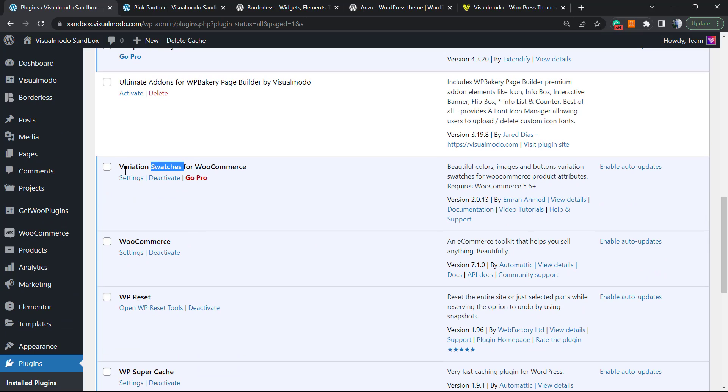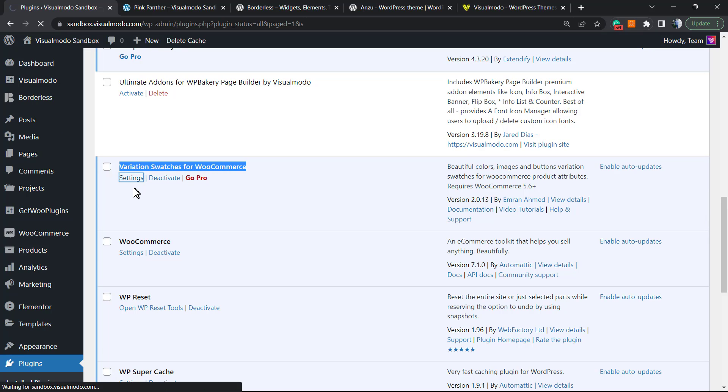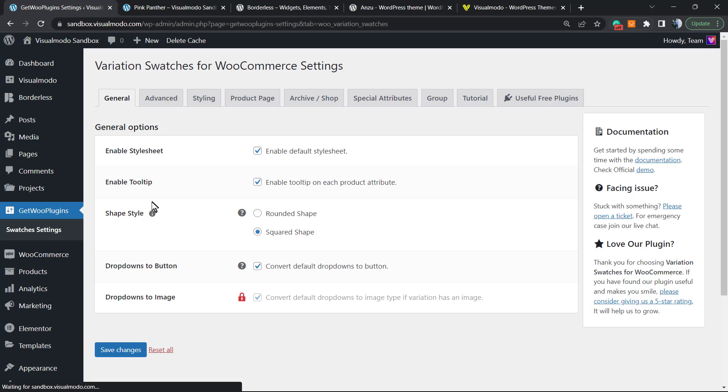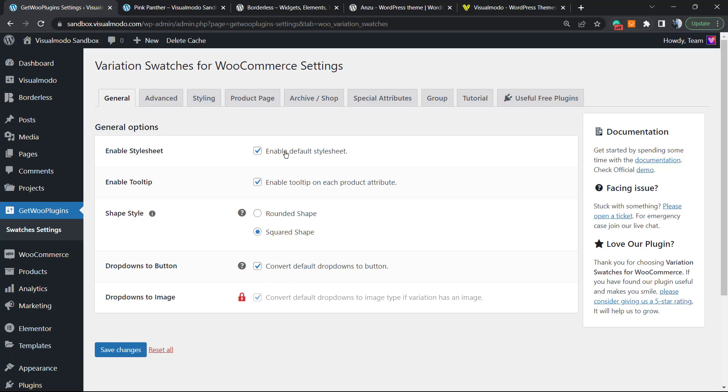Here is the Variation Switchers for WooCommerce. You can go to Settings. Right here are the settings of the plugin. We have the square style, the rotate, convert the full dropdowns, and enable style sheet.